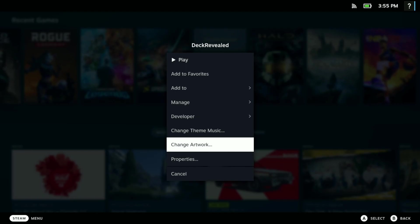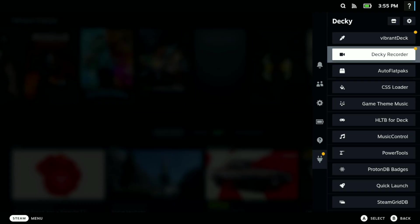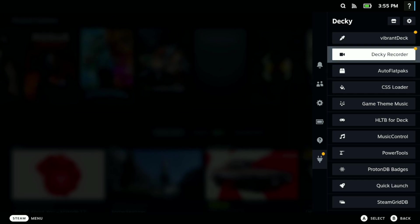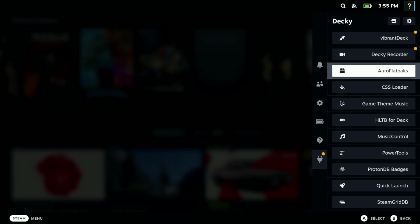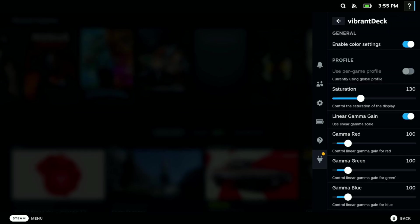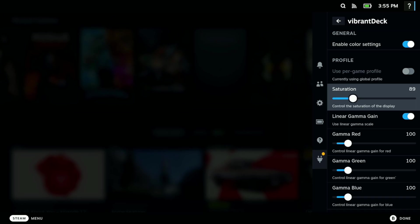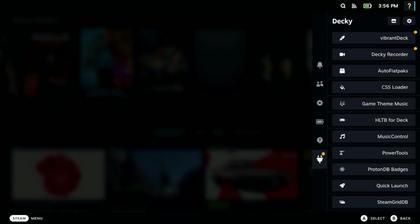Number one, I'm going to give you guys a bonus. I'm actually putting two plugins here because these two plugins are plugins that I just cannot live without. Those plugins are Vibrant Deck and CSS Loader. We'll start with Vibrant Deck. If you guys don't know what Vibrant Deck is, it's a good way to bring some colors to your Steam Deck. I have my saturation set at 130 here.